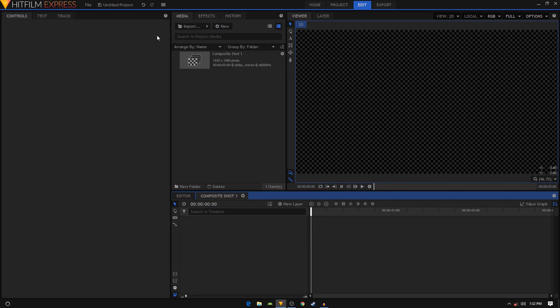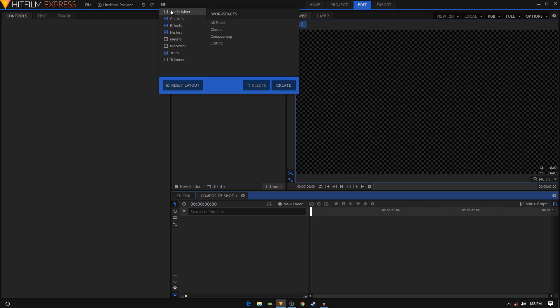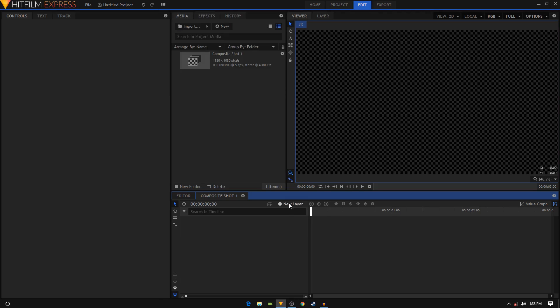My workspace is set to Compositing - click on this icon and from this list select Compositing. Also uncheck the Trimmer option to hide the trimmer window. Let's create a background for our animation.